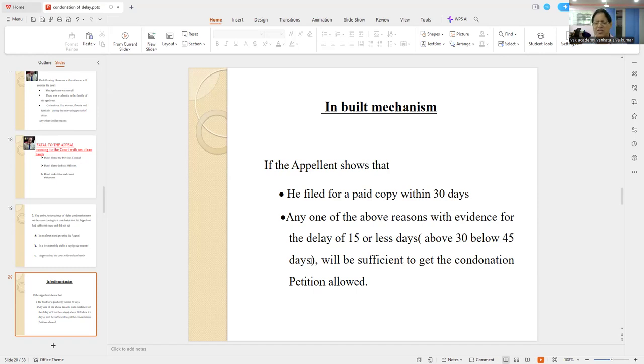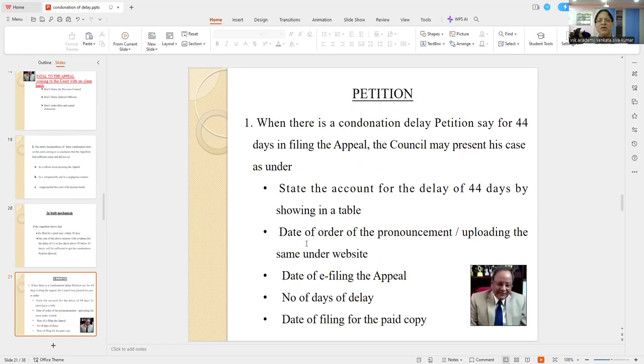Cut-off judgments are there, but you cannot go to the court without orders supported by SCC Online.